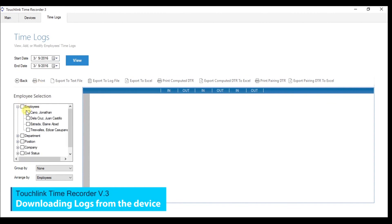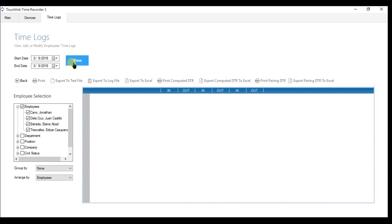Set the Start Date and the End Date. You must identify the employee selection by ticking the employees, then hit the View button. Then the Time Logs will show up.